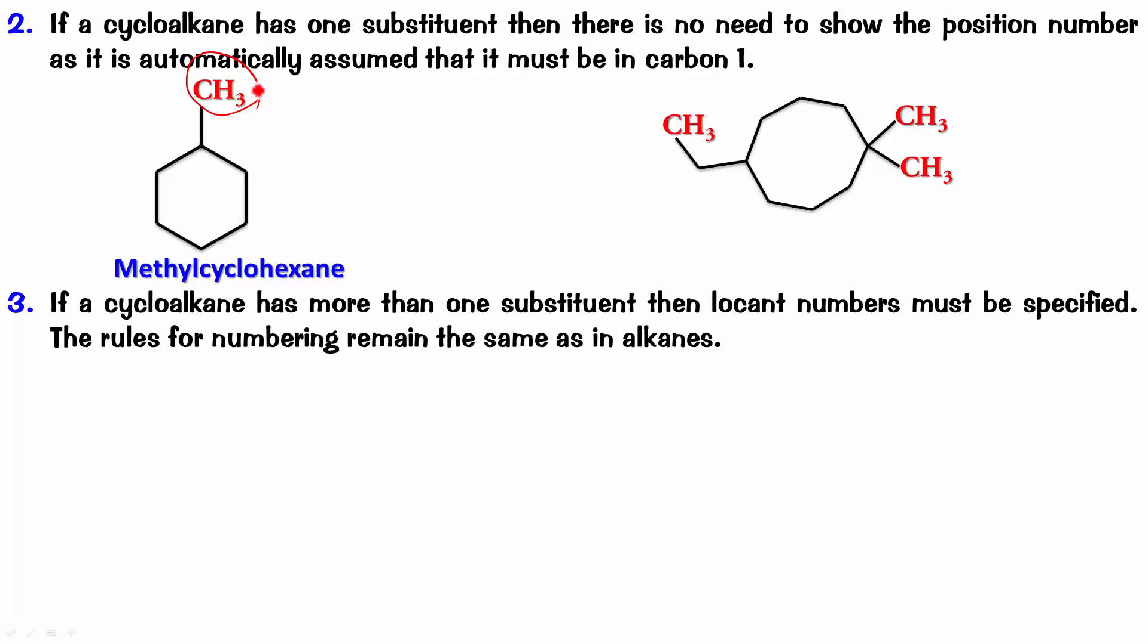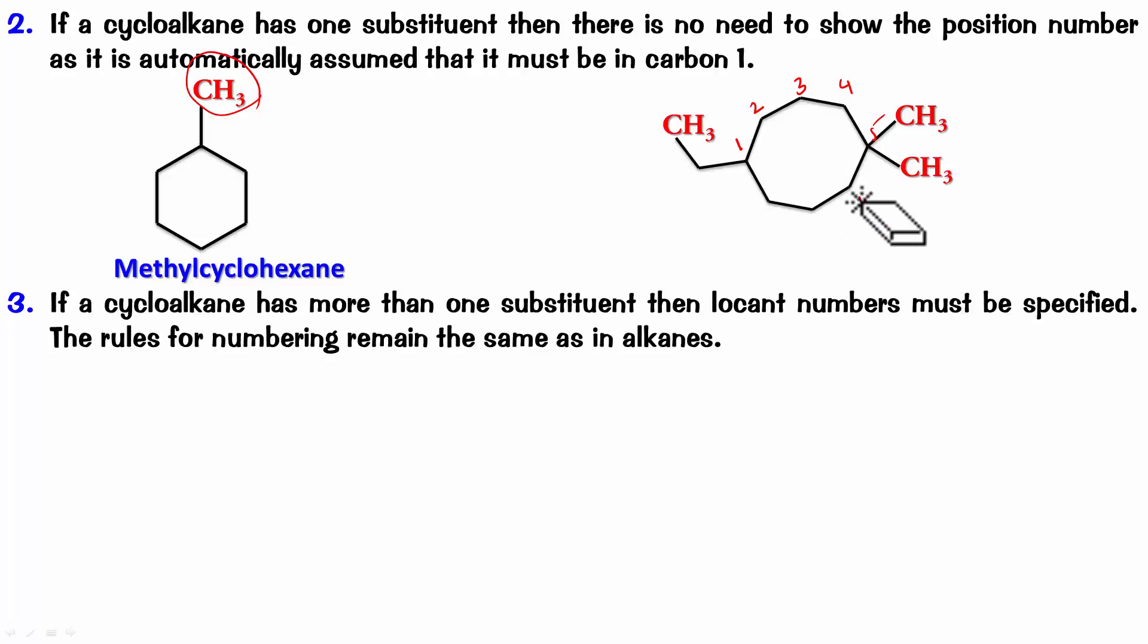Remember, if I start from this end, then this is 1, this is 2, this is 3, this is 4, and this is 5. If I go the other way around, this is 2, this is 3, this is 4, and this is 5. So, it doesn't really matter whether I go clockwise or anticlockwise. But the important point to notice here is that I get the position numbers of my substituents as 1 and 5, because there are 2 methyls in 5.